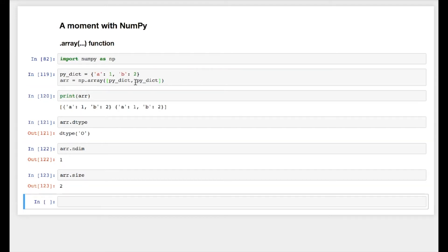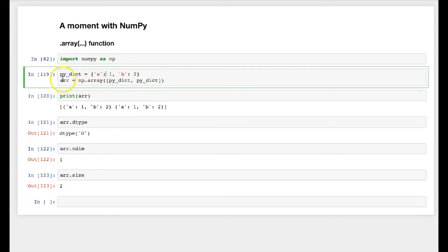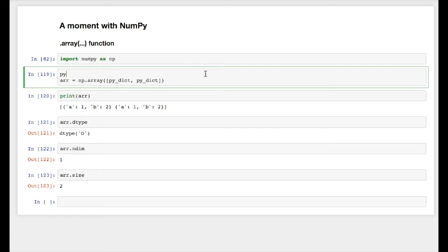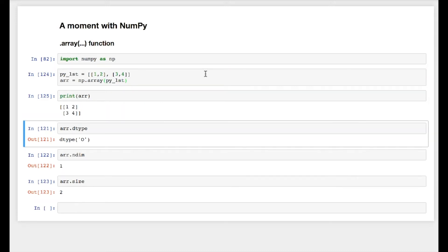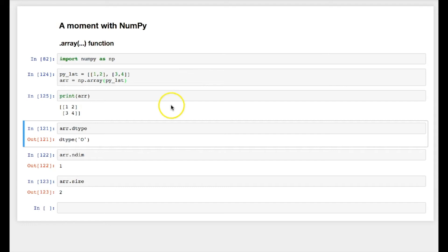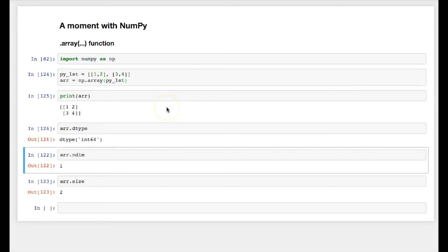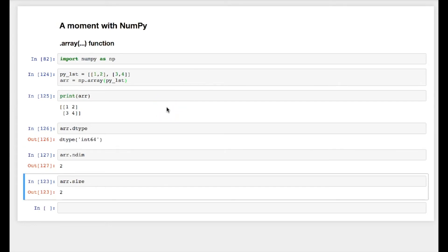Similarly, I can create a multi-dimensional array also. For example, let's say let me create a py_list equal to 1 comma 2, 3 comma 4. So I'll just put py_list over here. So I have a two-dimensional array.